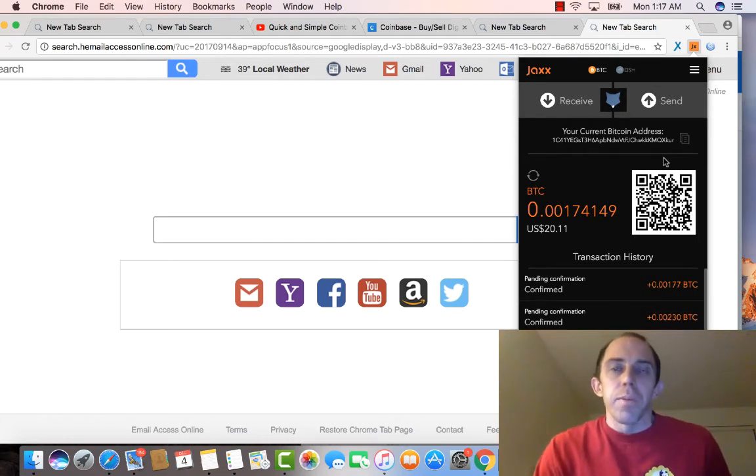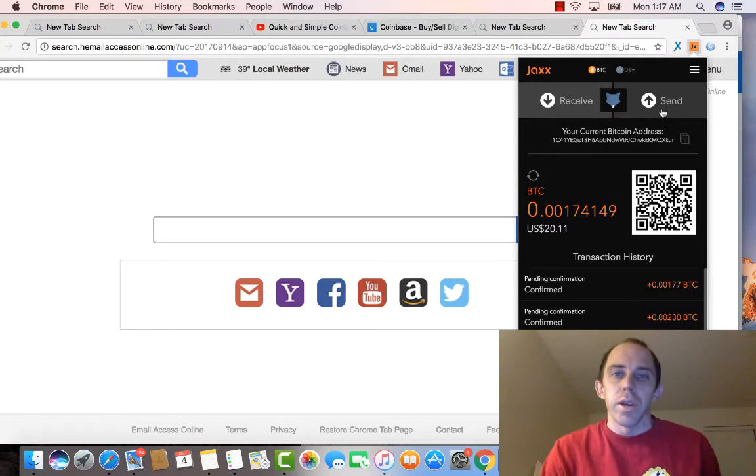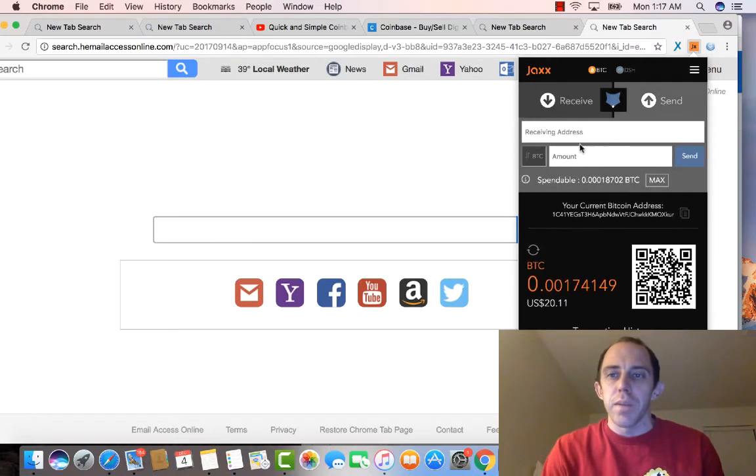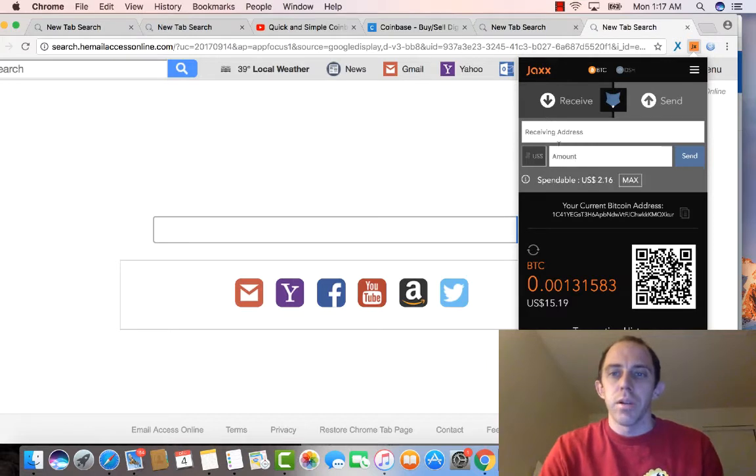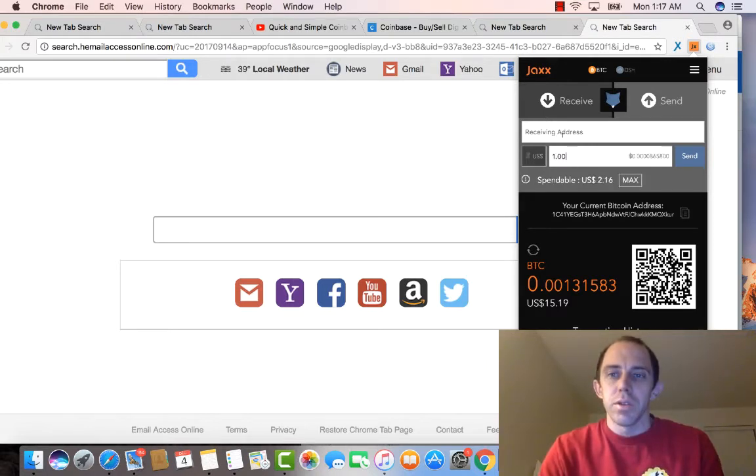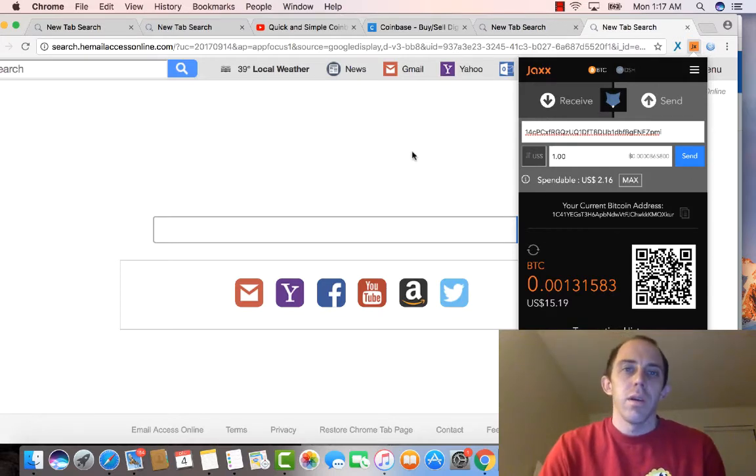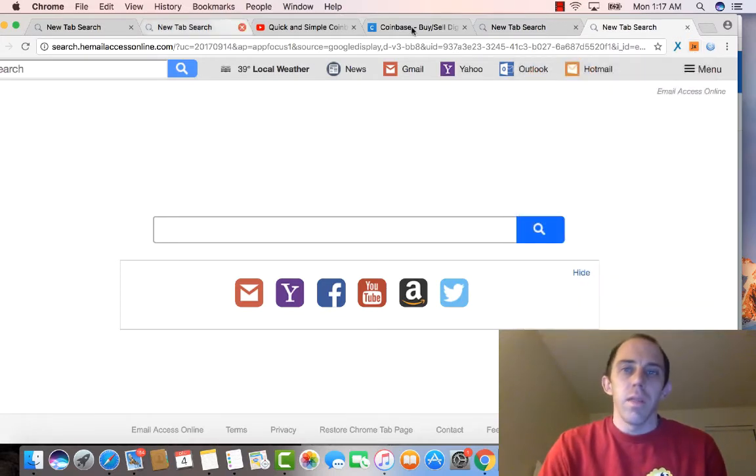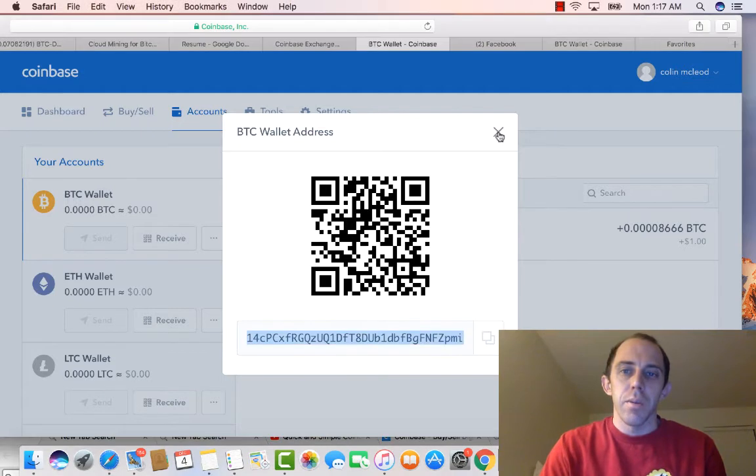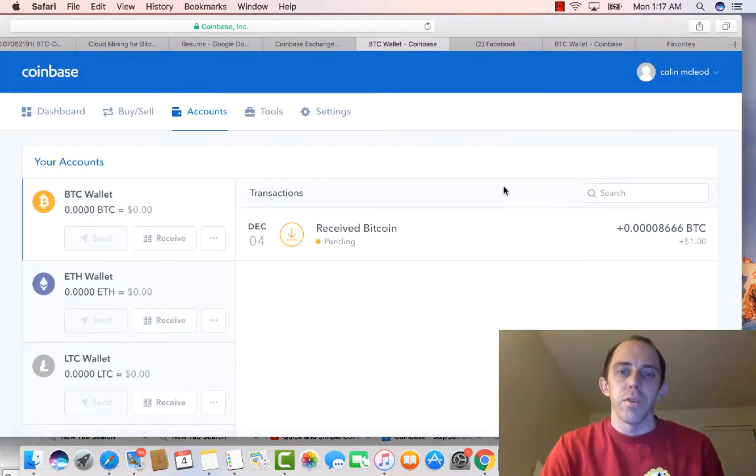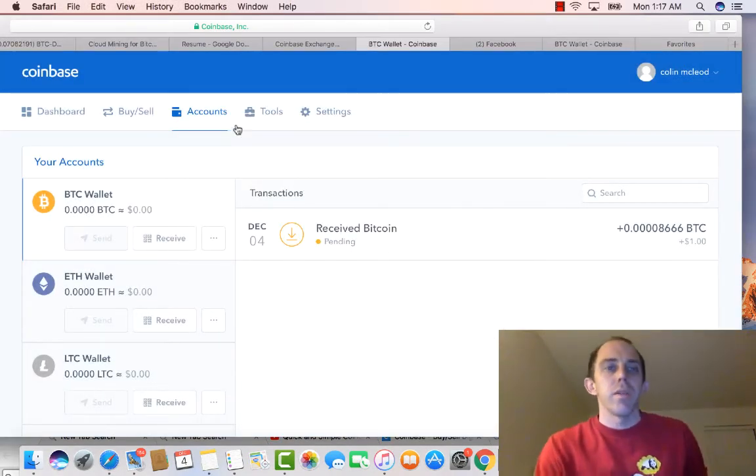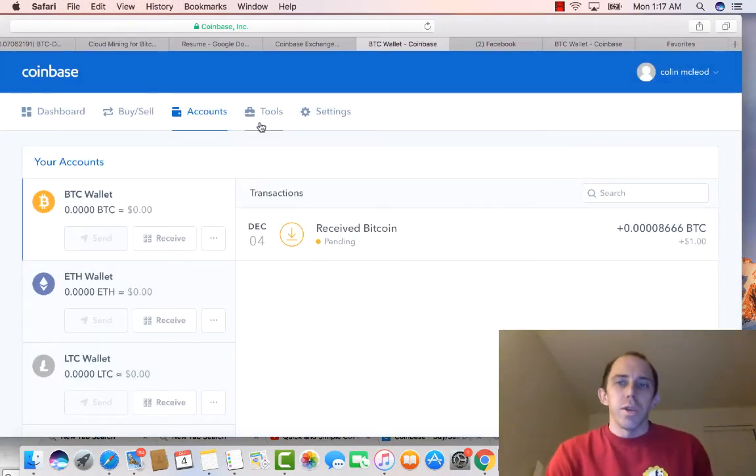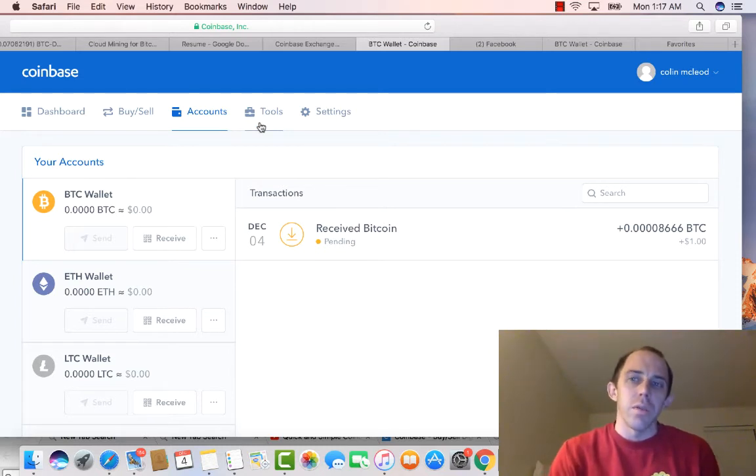And then whatever wallet you use, or if you're sending it from an ATM, you can do it from wherever you're getting it from. Basically I just came over here and I sent $1 from my Jaxx wallet. Put it into USD, this is another good wallet you can use, and I clicked send. And then I came over here and what it's doing is it's pending and waiting for me to receive it. So once you have that, then you're storing your Bitcoin online.